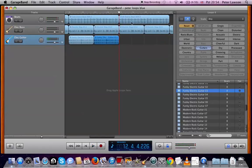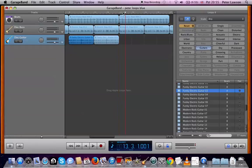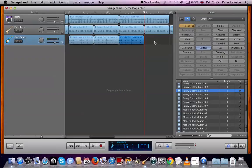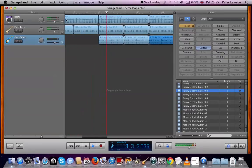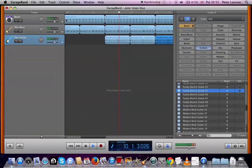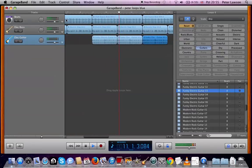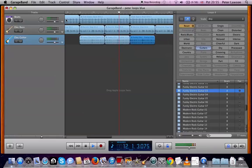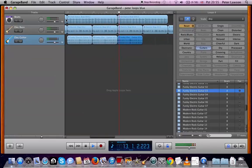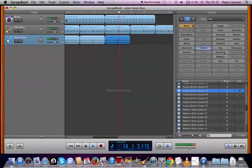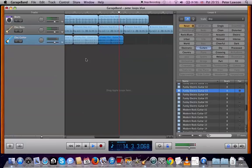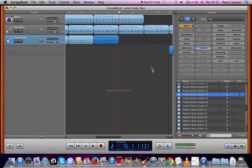One more time. So highlight one of these, Command+C to copy, move this to 13, Command+V. And then I want something different here. I don't just want this same pattern going on all the time because it gets a bit tedious, so something different coming now.